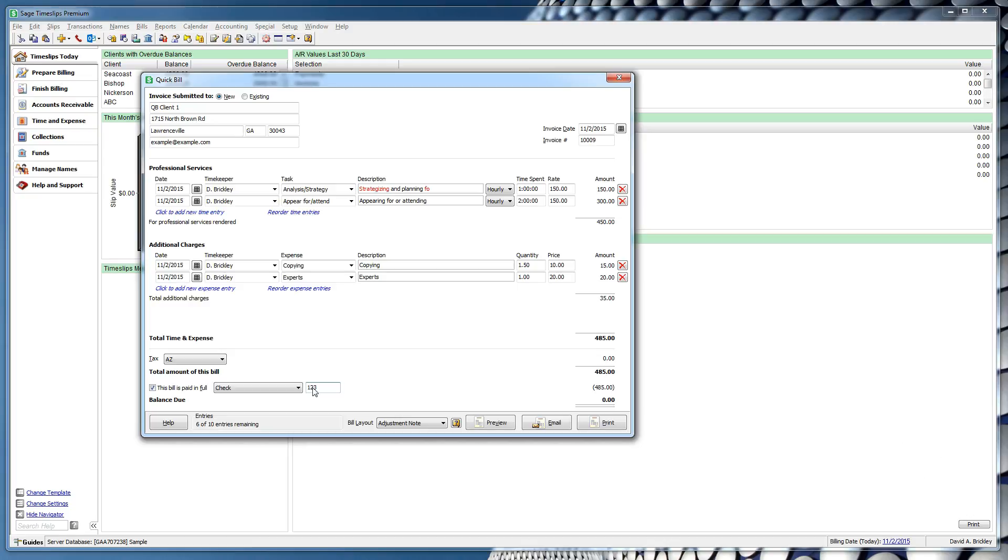Before previewing the bill, we can choose which bill layout format to use. By default, new clients will be set to use the oldest bill layout in your database, and existing clients will use their assigned bill layout. Regardless, you can always change to a different layout by choosing it from the drop-down list. Let's choose My Bill Layout for our new client.